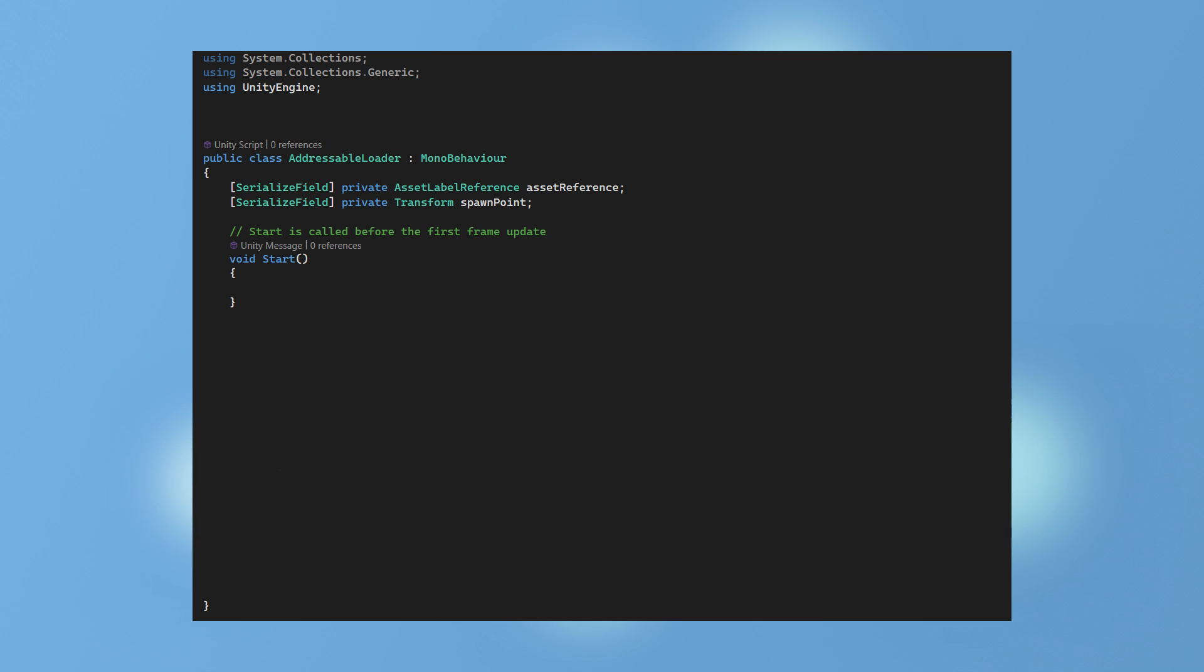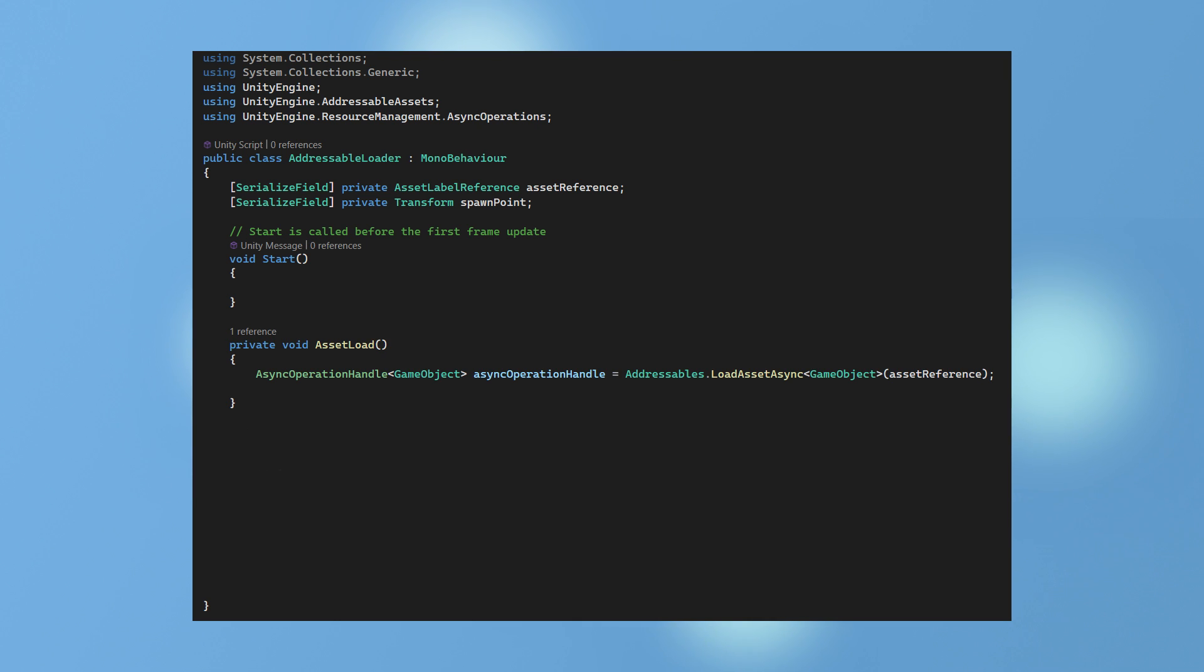A script can be created to handle importing addressable asset bundles. First ensure it is using addressable assets and async operations. A function handles the importing of asset bundles asynchronously. So the game is running while the bundle is being loaded into memory. This can reduce long loading times for levels.